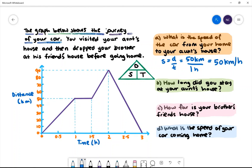B. How long did you stay at your aunt's house? We can see that we are stationary for half an hour, so it's 30 minutes.